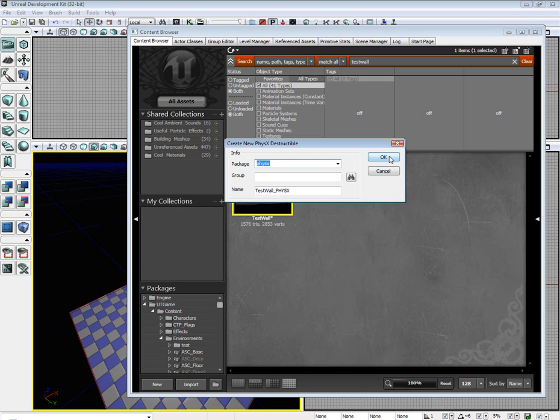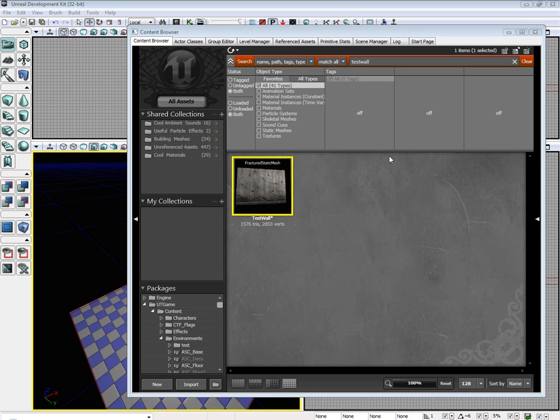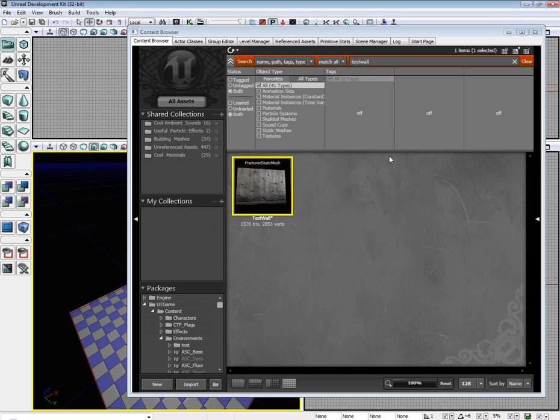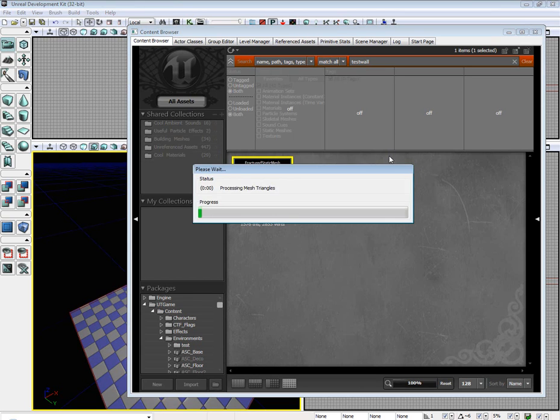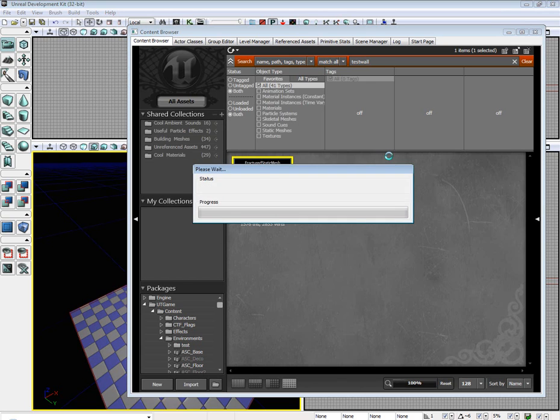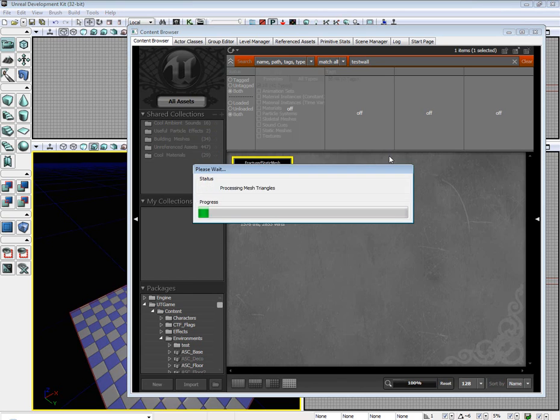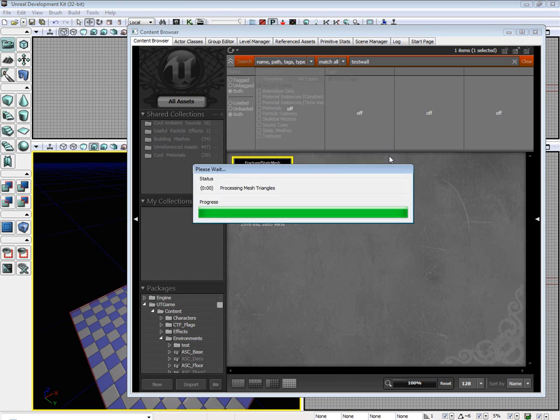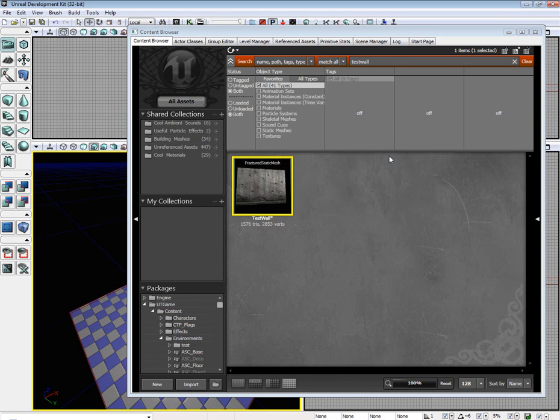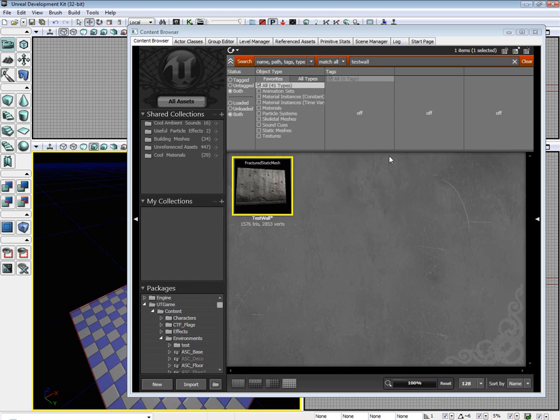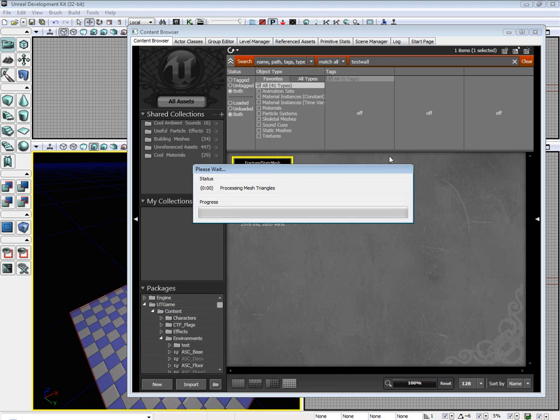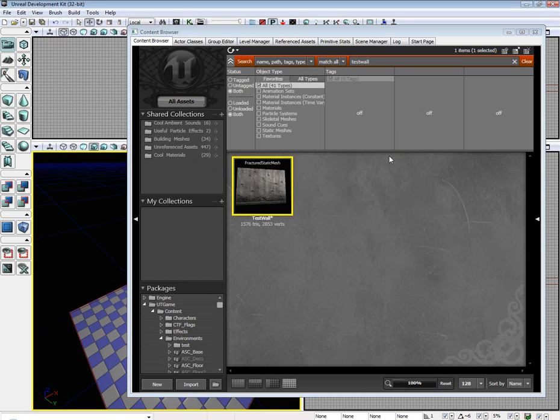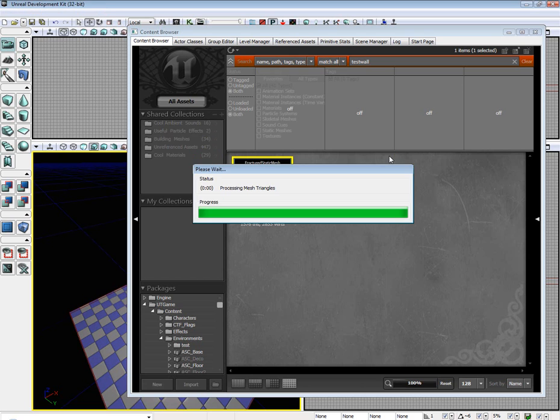So it's going to do that again. Select it. If you hit enter, it'll go ahead and run the PhysX processor. And it will begin processing the mesh, which may take a while depending on how many fragments you have. I think it's about done.